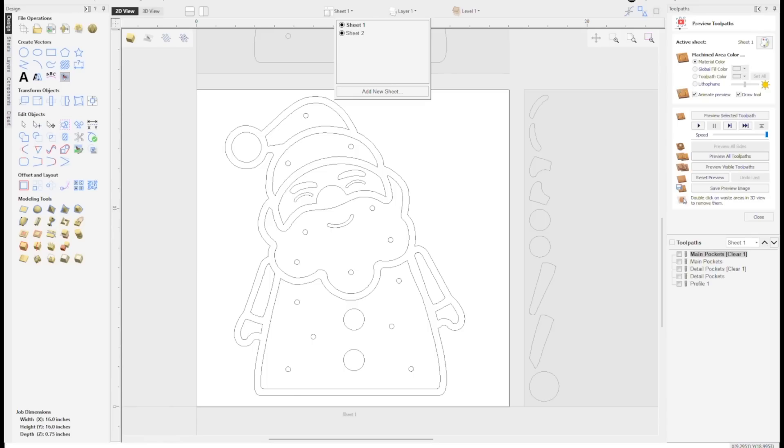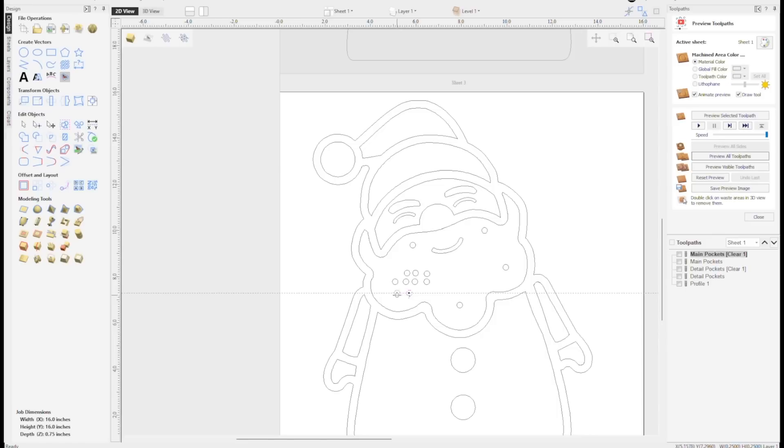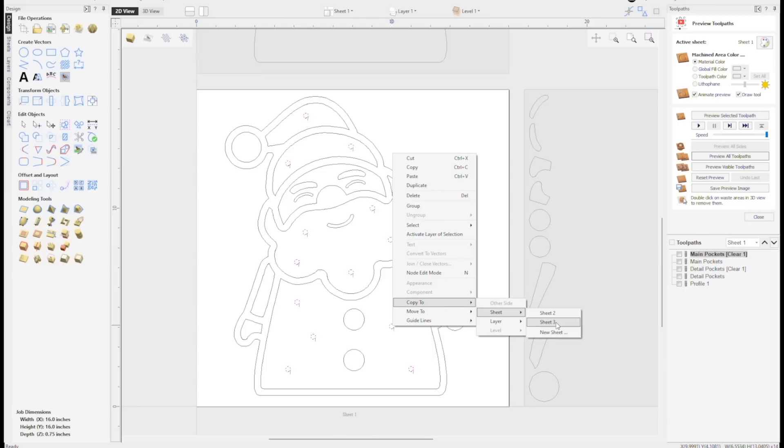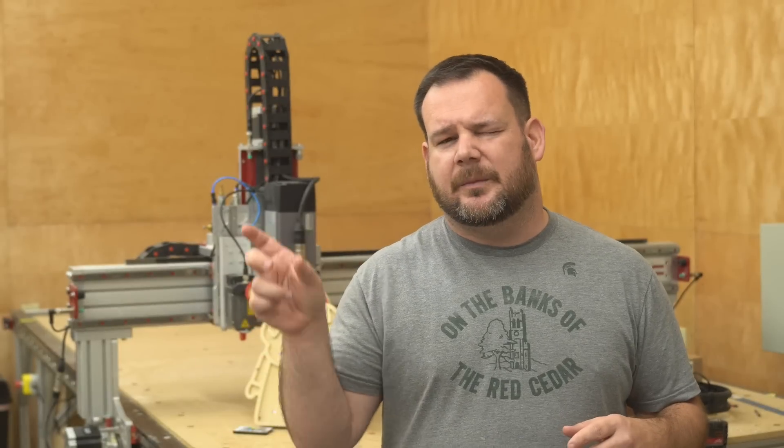Back to the file — the one we already created was the front, on sheet one. We'll create the back on sheet two. The only thing we need on sheet two, which is the bottom, is an outline of Santa and the light holes. To do this, I selected all the light holes and the outline. To select multiple vectors, hold Shift and keep clicking. Then right-click and select copy to new sheet or copy to sheet two. This will ensure everything lines up exactly — same size, same alignment. Then I can set up toolpaths for this layer.